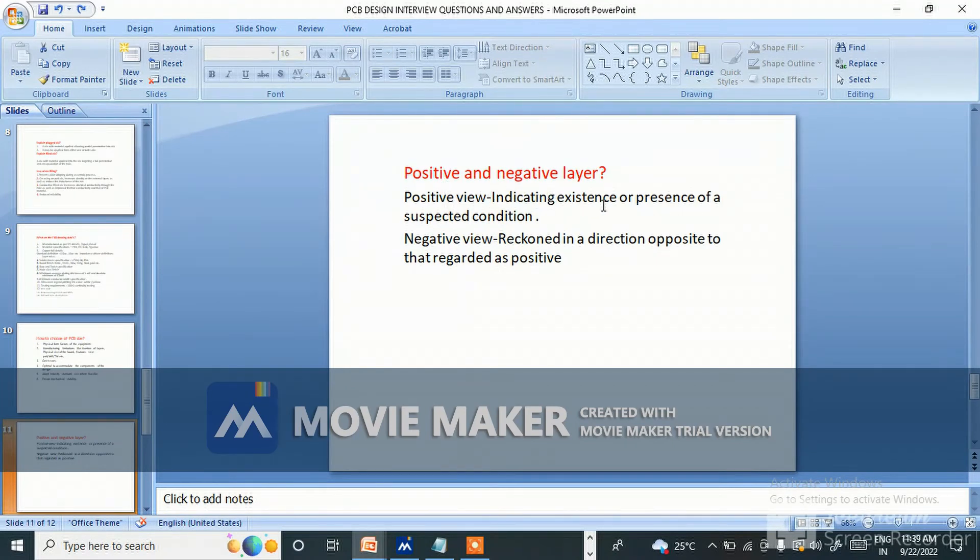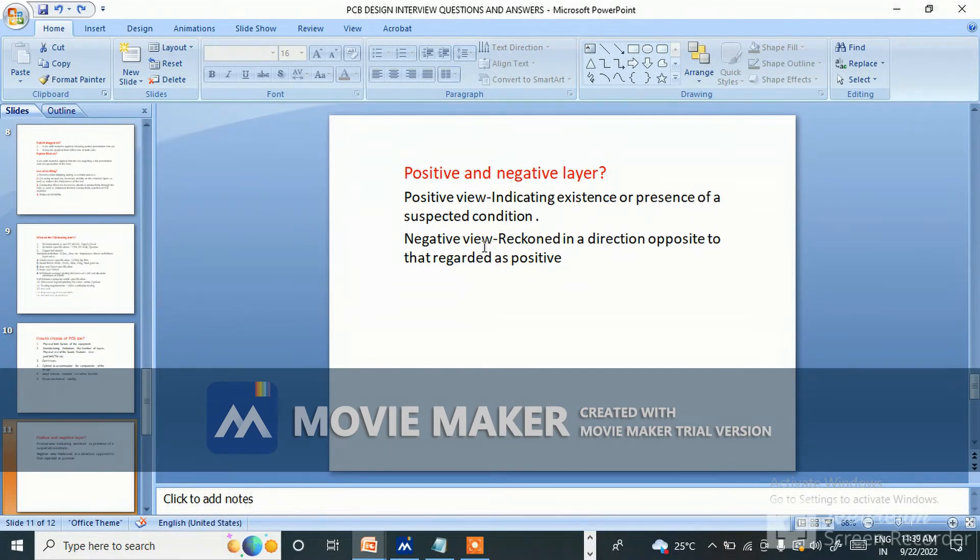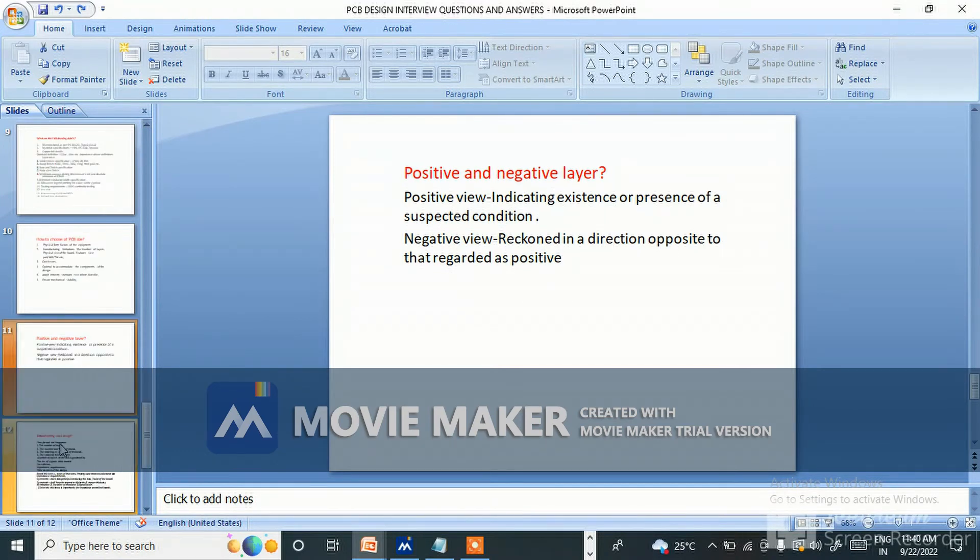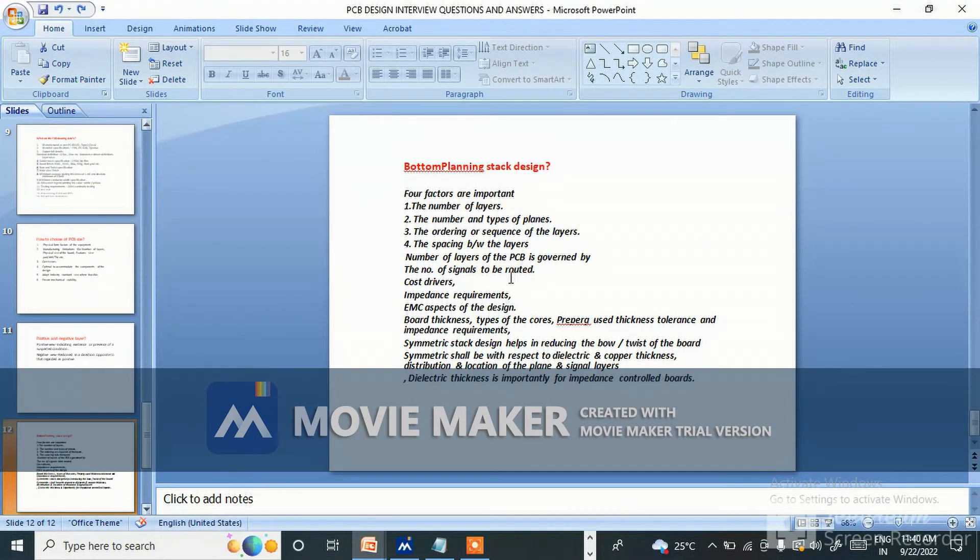What is positive and negative layer? Positive view is indicating existence or presence of a suspected condition. Negative view is reckoned in a direction opposite to the regarded as positive.